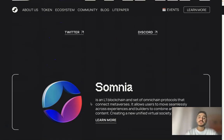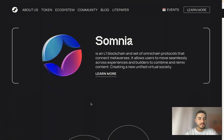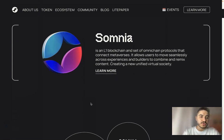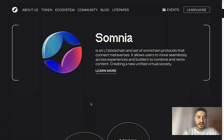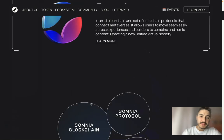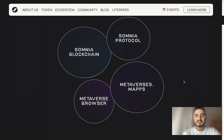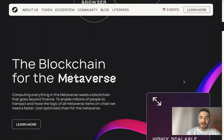So, what is Somnia? Somnia is creating a virtual society with an L1 blockchain and a set of omni-chain protocols designed to bring millions of users into an open and unified metaverse, allowing users to move seamlessly across experiences. Somnia opens up endless possibilities for builders to create content that is portable and remixable by upgrading existing NFTs. Key features include: the Somnia blockchain, the Somnia protocol, metaverses and maps, and a metaverse browser.